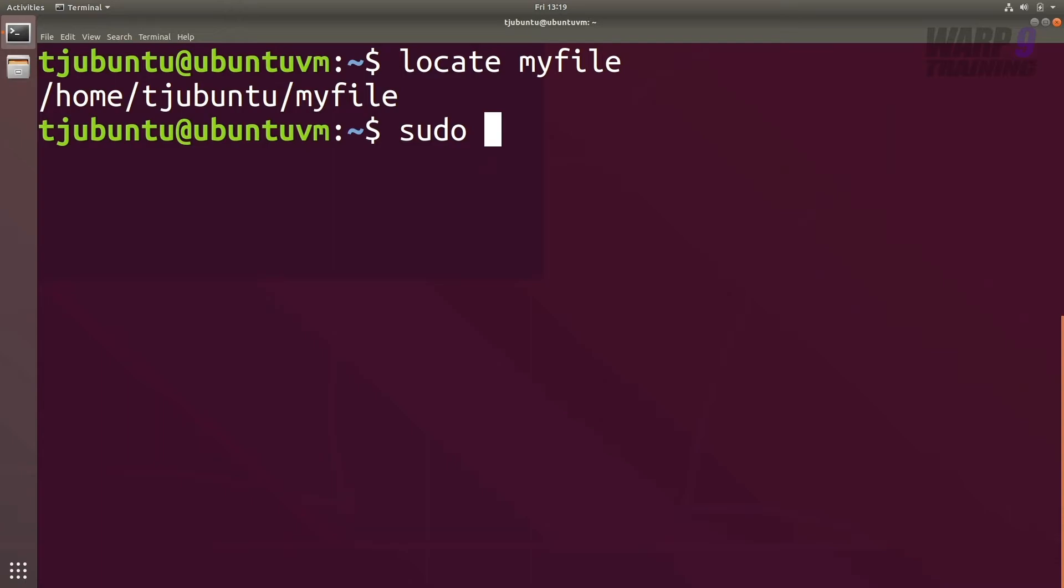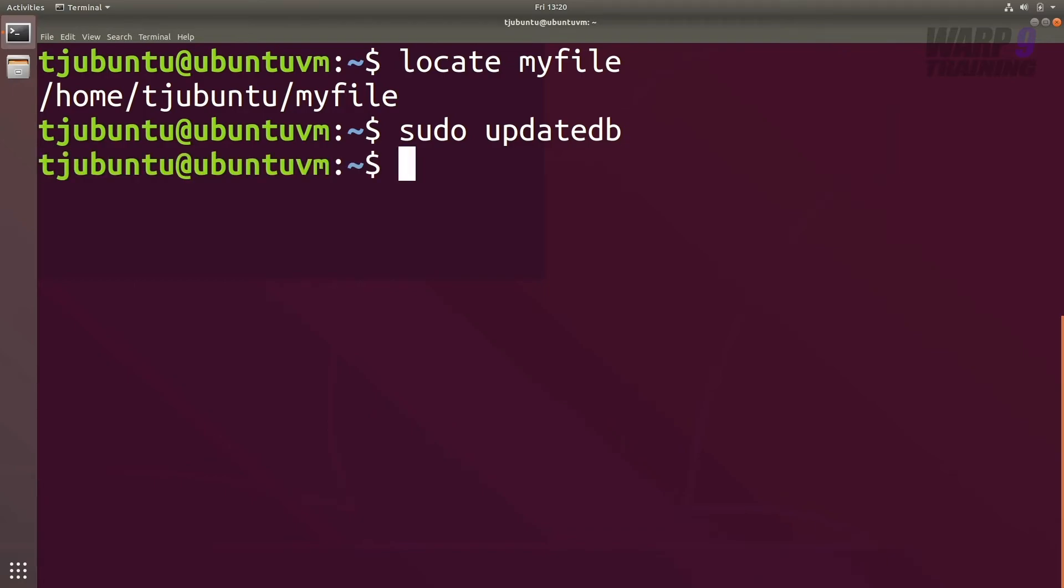The option we need is sudo updatedb. Locate uses a database and it indexes all the files on your Linux file system. So sometimes the first time, if you haven't used it before, you need to run this command.